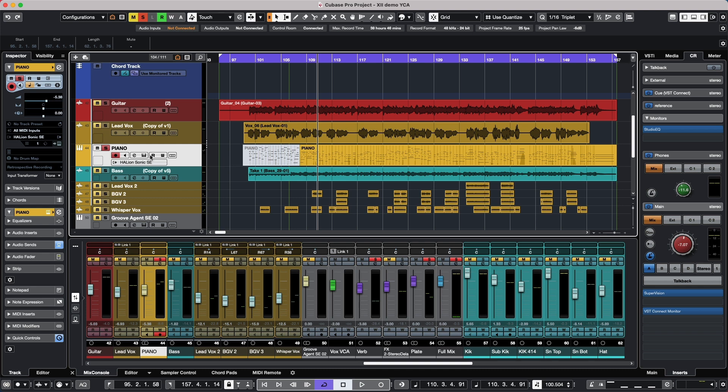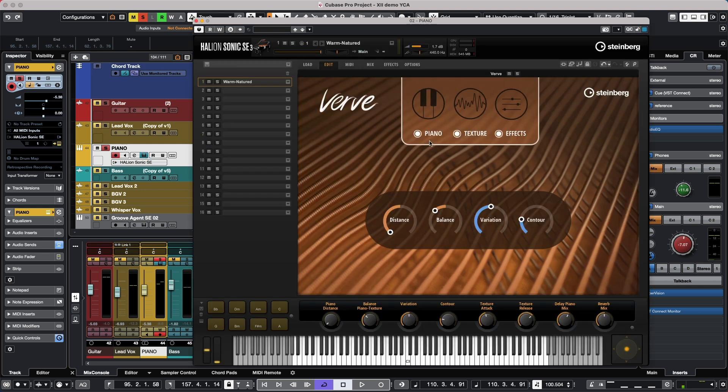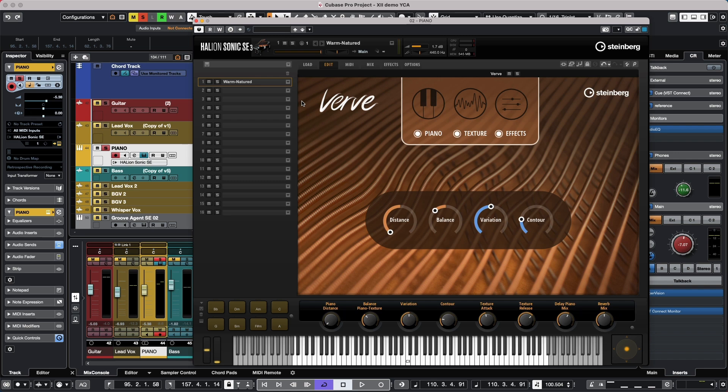The new instrument is called Verve, and Verve is a 12 velocity layer felt piano instrument that works inside of Halion Sonic SE, Halion Sonic, or Halion.